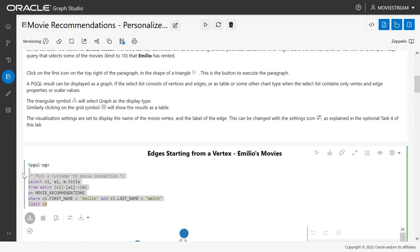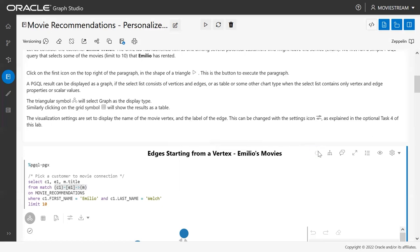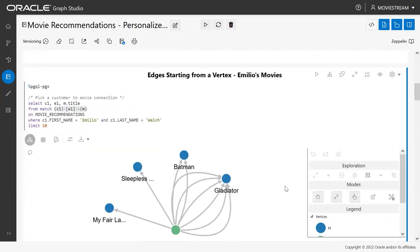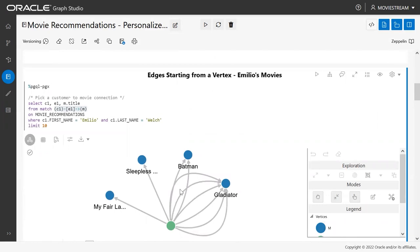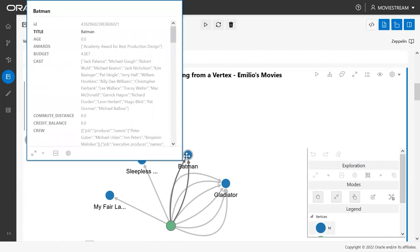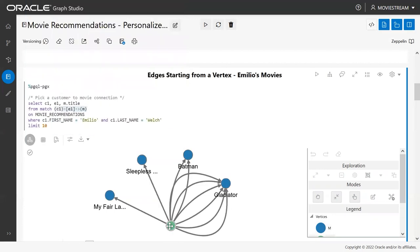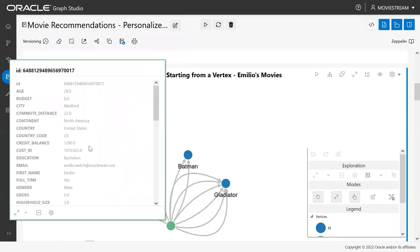First, let's look at a simple graph query: find all movies connected to customer CE1, whose first name is Emilio and last name is Welch. Emilio Welch is a customer I've identified as at risk for leaving the service. When I run this query, we query the graph based on the movies connected to Emilio. I can right-click on a movie vertex to get more information — properties like the title, awards the movie has won, and the cast. I can also right-click on Emilio's vertex to see his properties: credit balance, address, age, and other information useful for analyzing this customer.